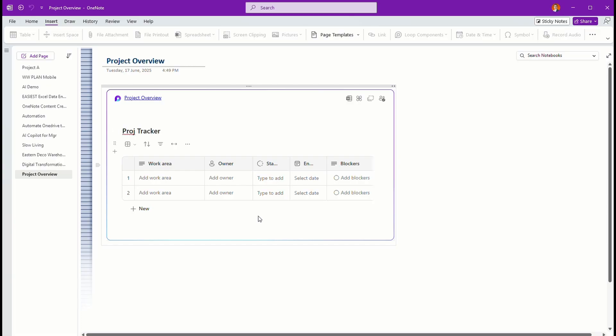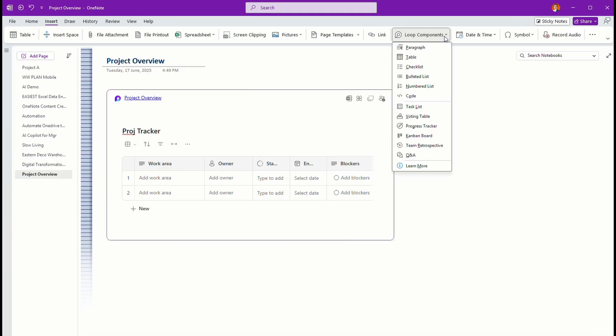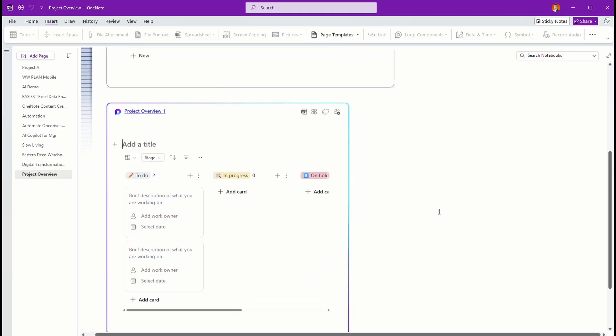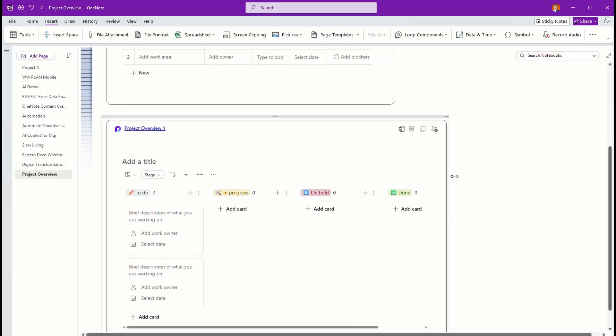Now, personally, I like to use Kanban. So I can have my Kanban board right over here. That's why I say with loop component now, your OneNote has the superpower.